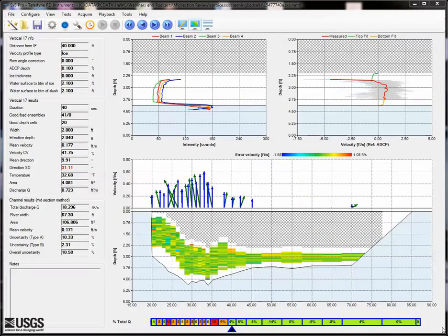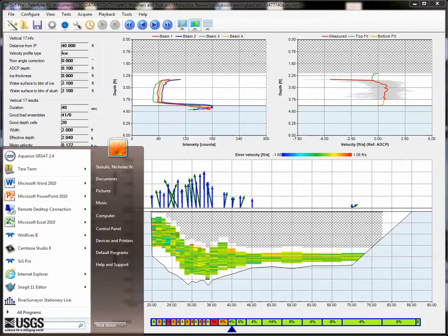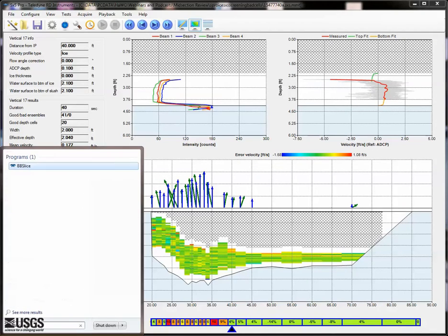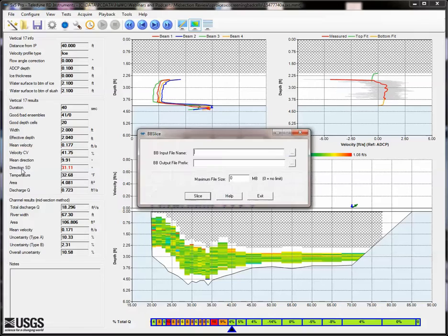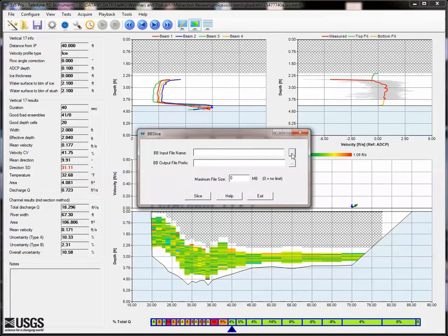First, open BB Slice, a program that comes as part of RDI Tools. For the input file, select the PD0 for the measurement, which is the raw data file.